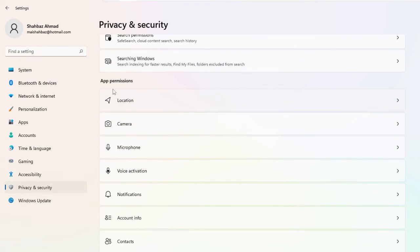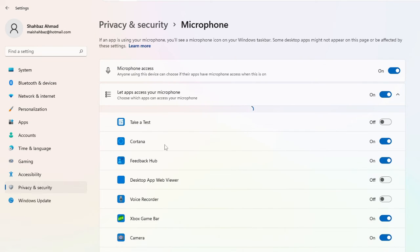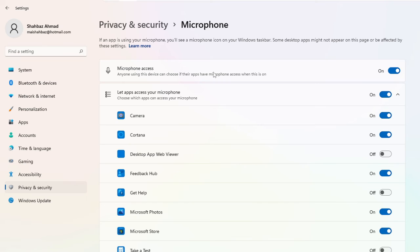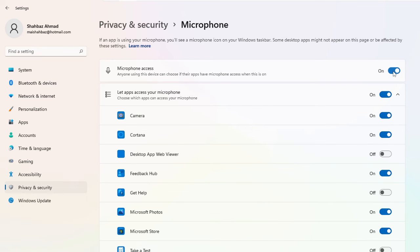Now scroll down and in the App Permissions you have to look for Microphone. And you can see the microphone access has been enabled on my end. So you need to assure that this option has not been turned off. It should be on.